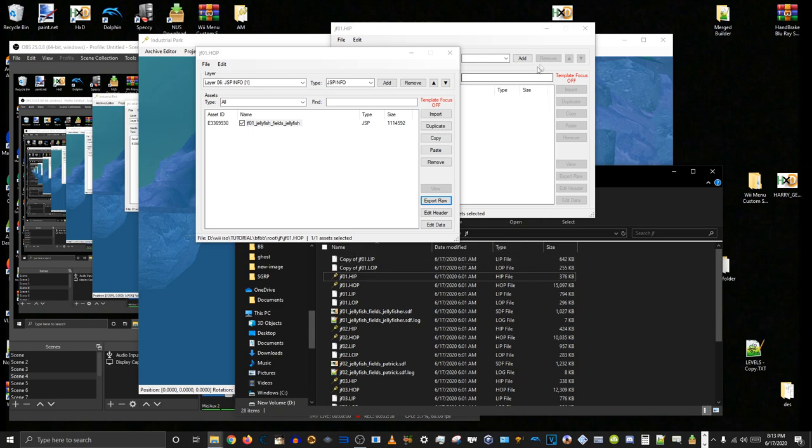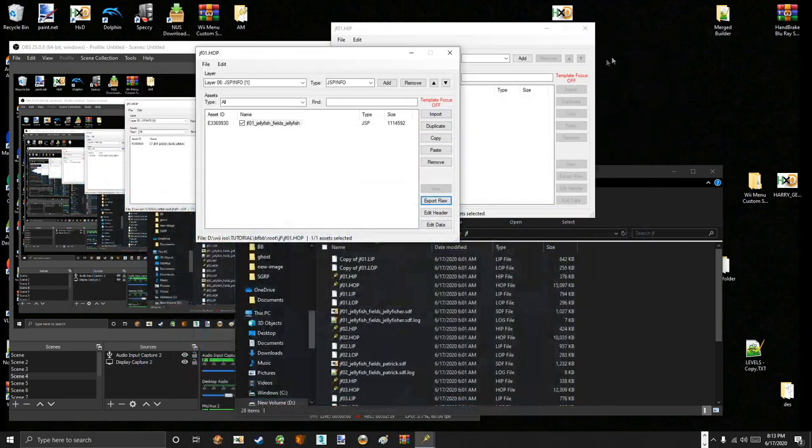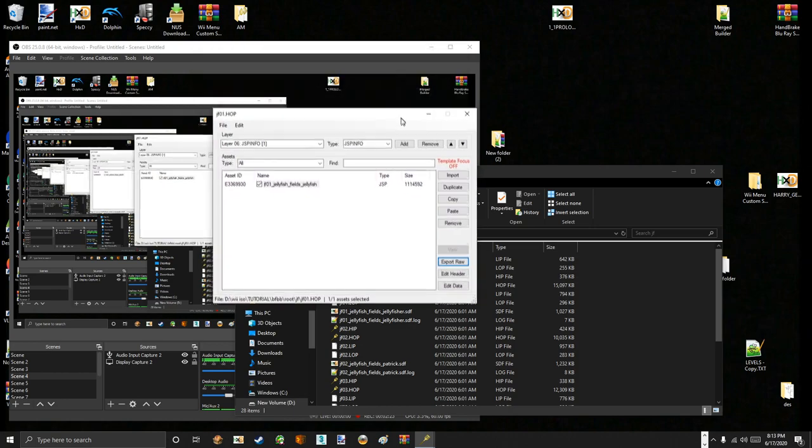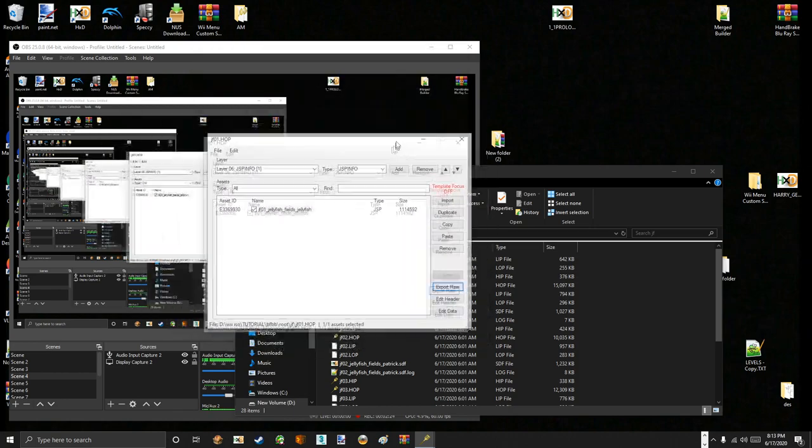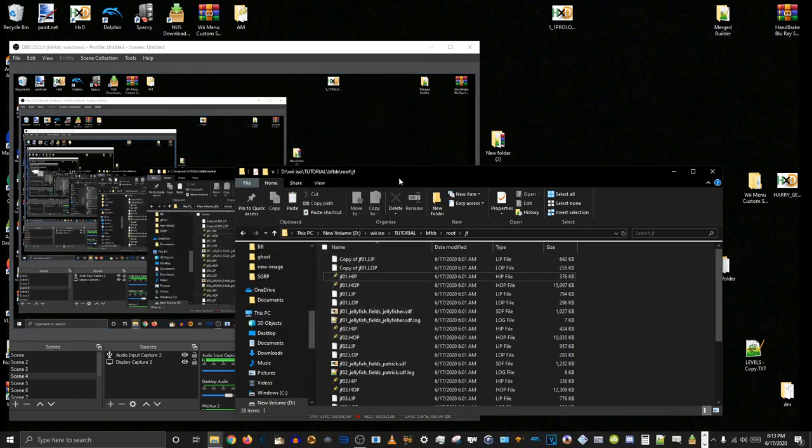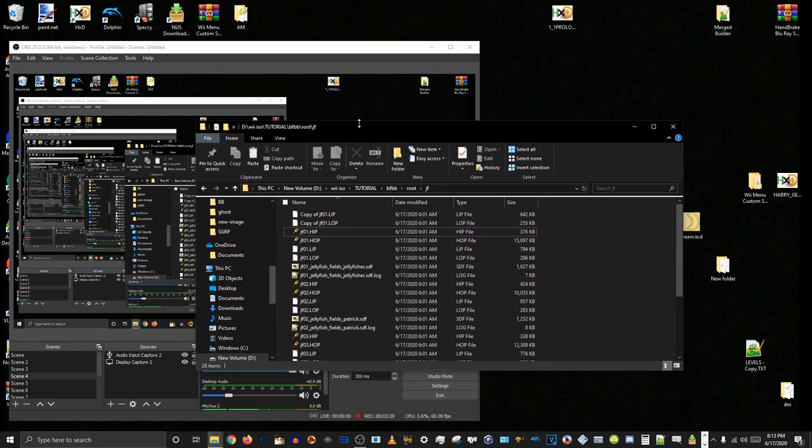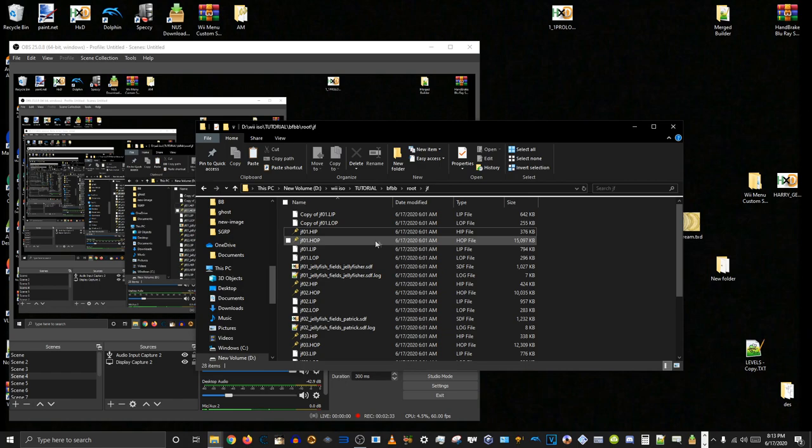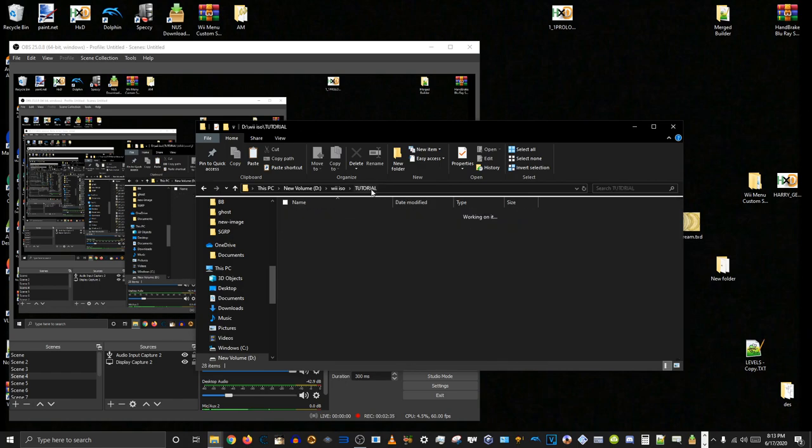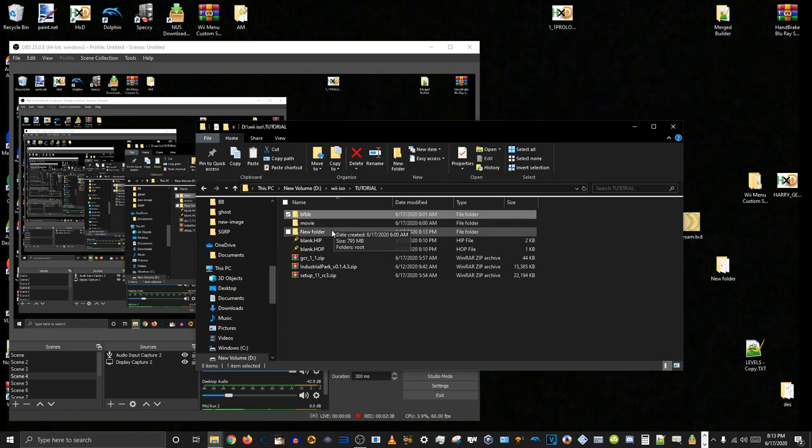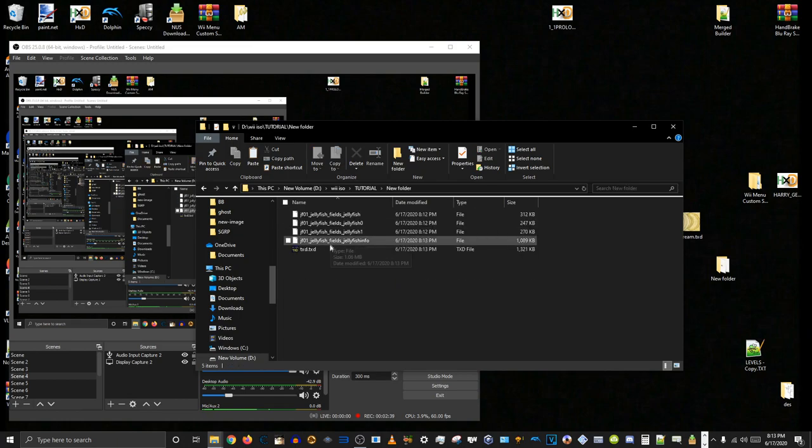I really don't like how Industrial Park, these sub-windows here, I don't know what they're called, but they never go down unless you tell them to. It's really annoying and they're always on top. I don't know why that is.